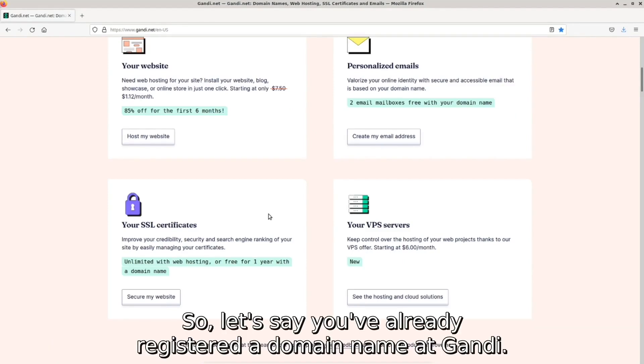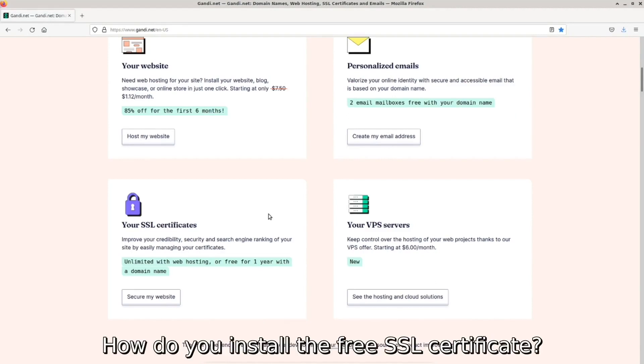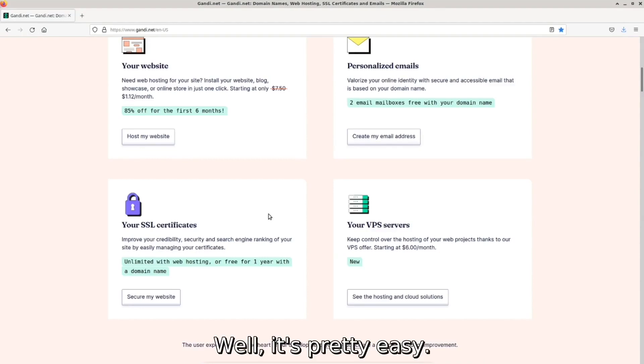So let's say you've already registered a domain name at Gandi. How do you install the free SSL certificate? Well, it's pretty easy.